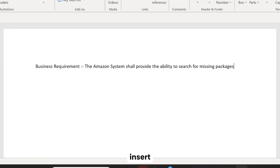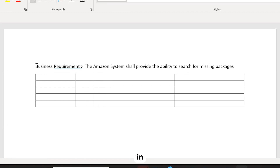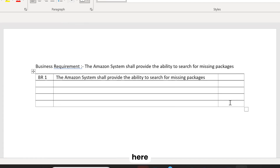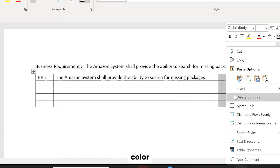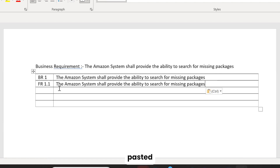I'm going to put it into a table — insert and then table — and paste it in here as BR1. The first functional requirement will be a carbon copy of what's in here, so I'm just going to copy and paste it.